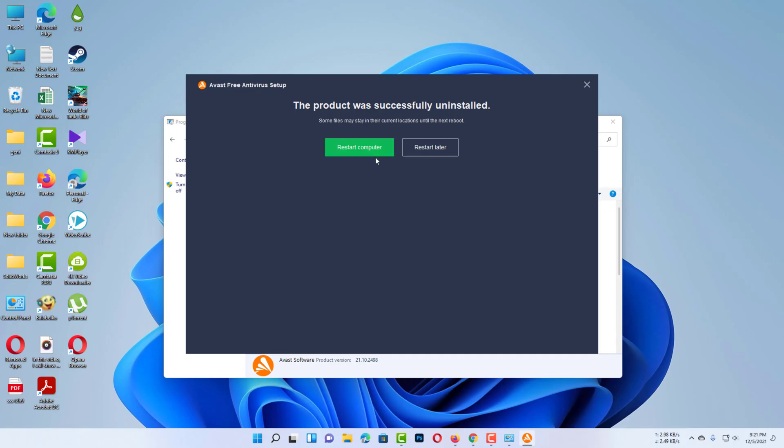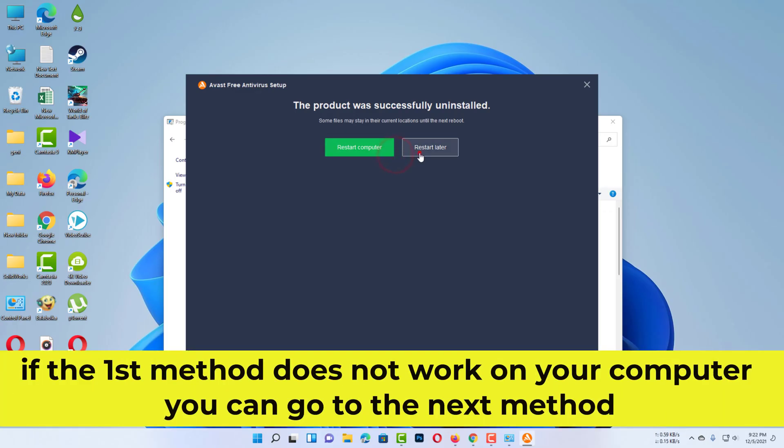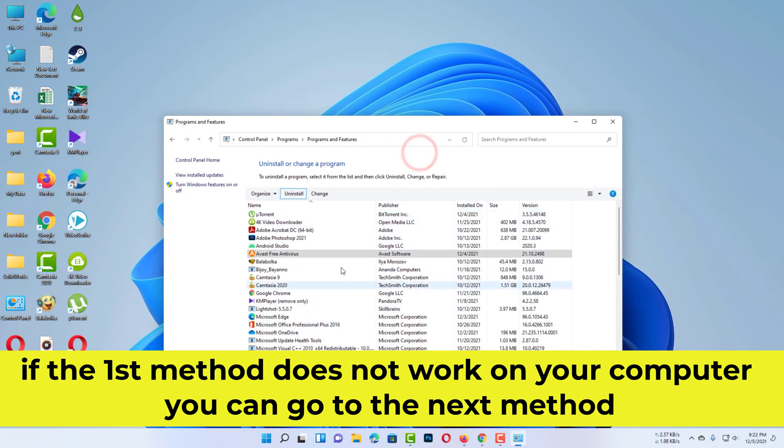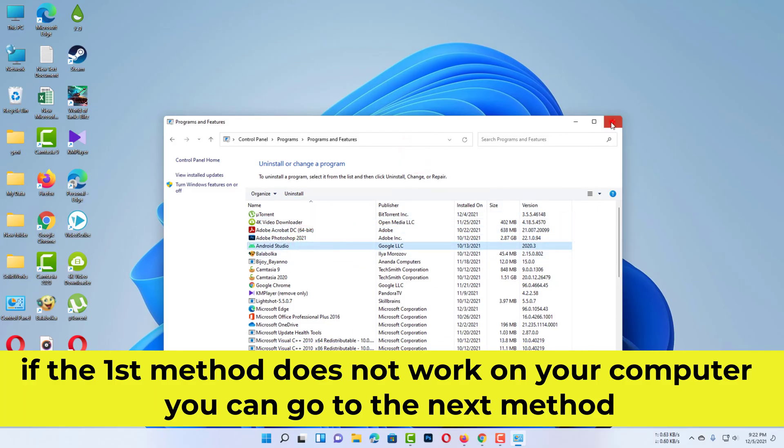Now you have to restart your computer. If the first method does not work on your computer, you can go to the next method.